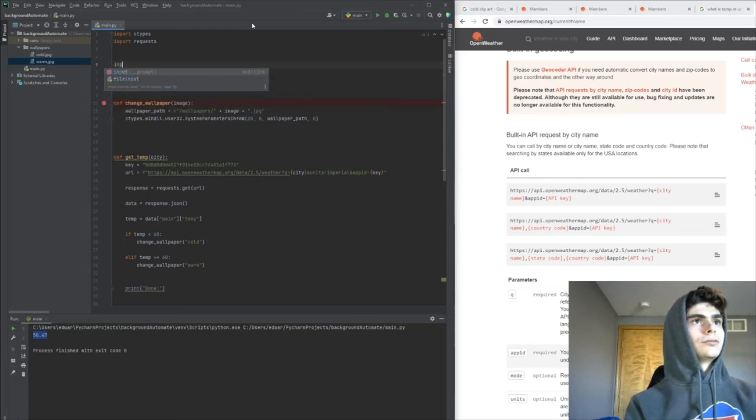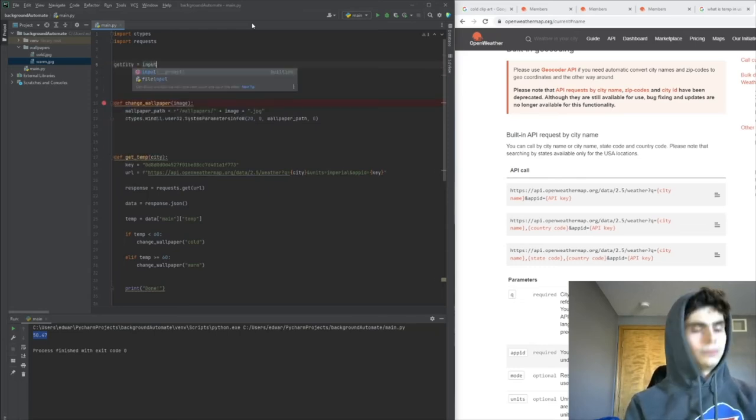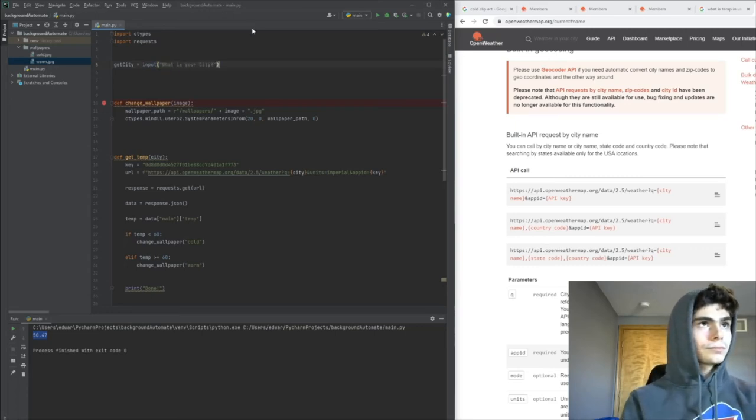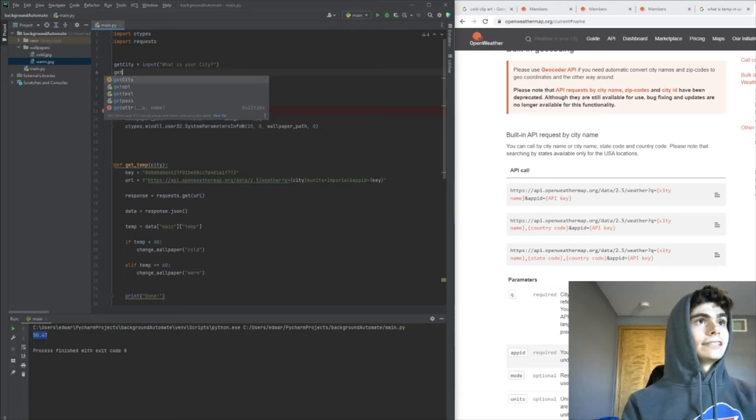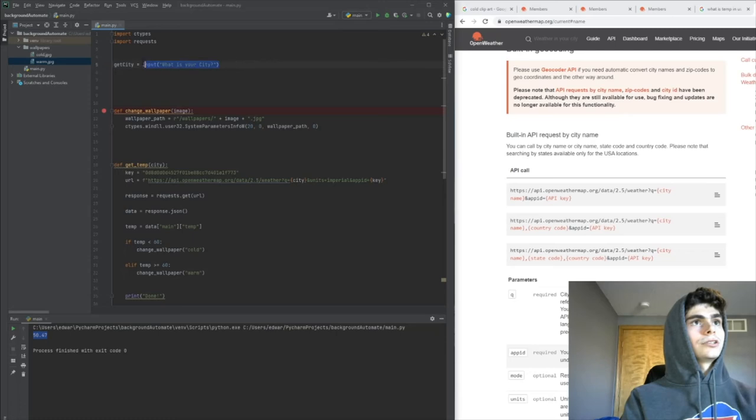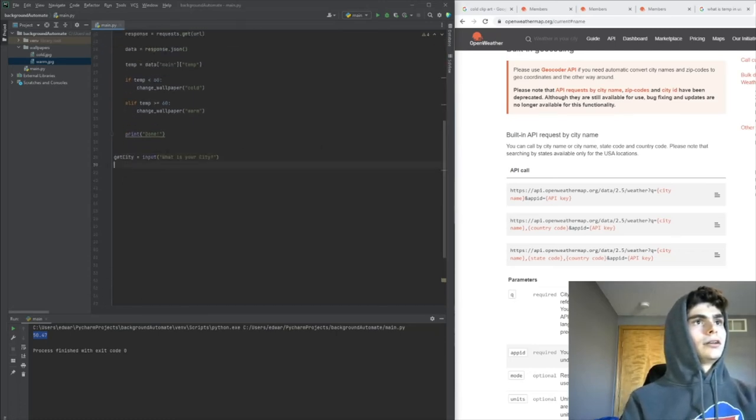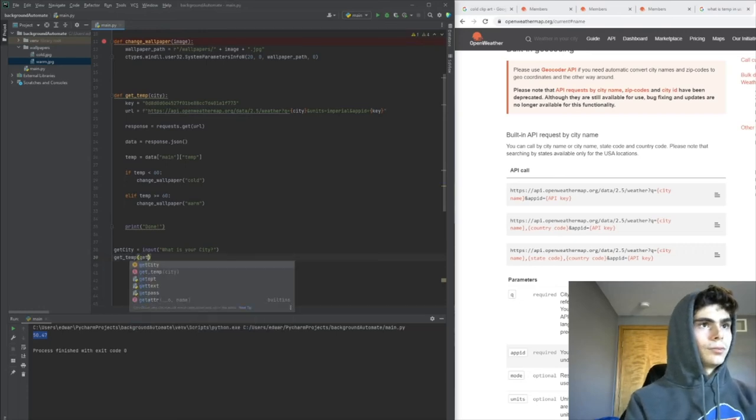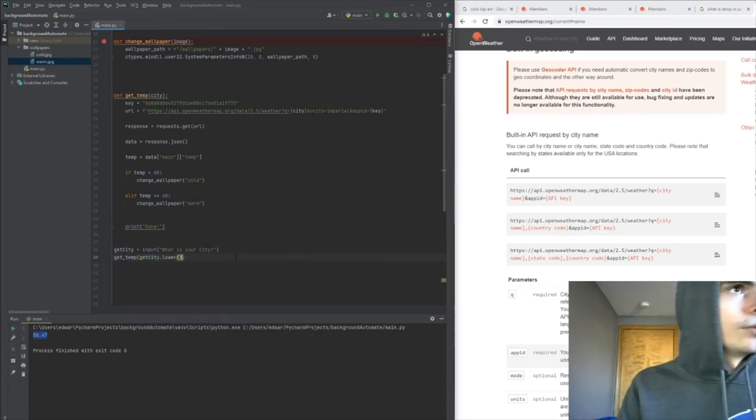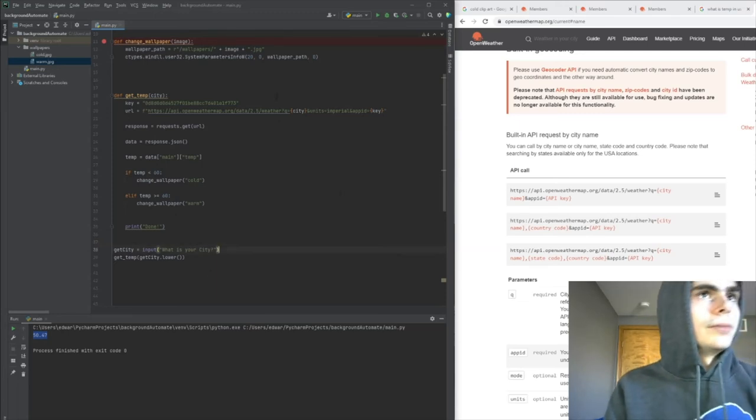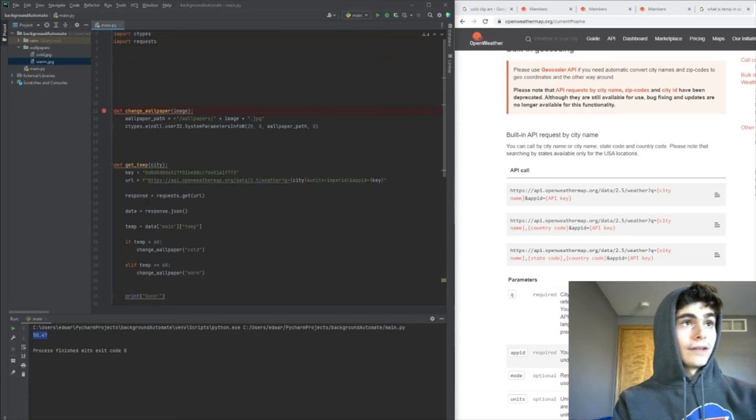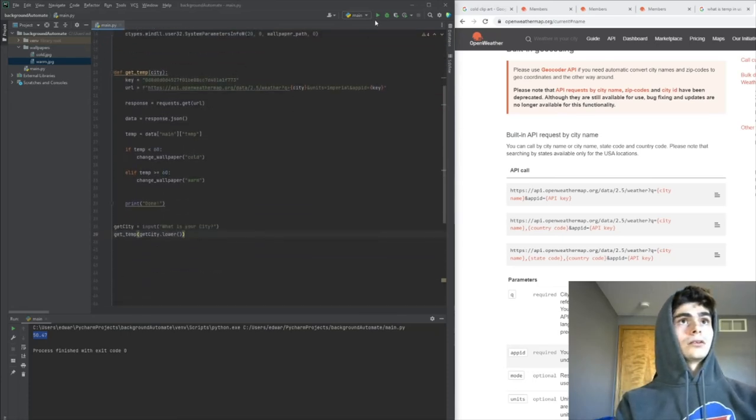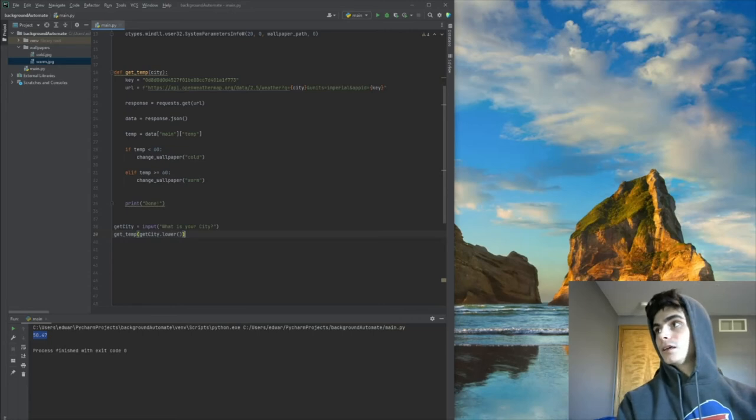We'll add an input: get_city = input('What is your city?'). Then we'll call the get_temp function. We'll plug in get_city and do .lower() so we don't have to worry about capitals or lowercase. Then we'll change our background depending on the temperature. Let's test this and see if it works.